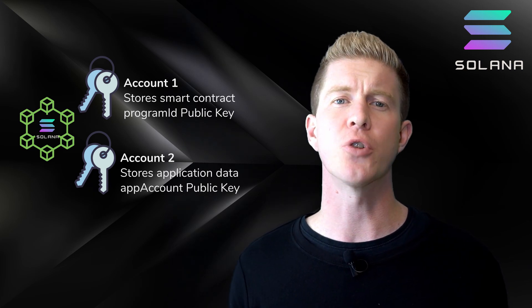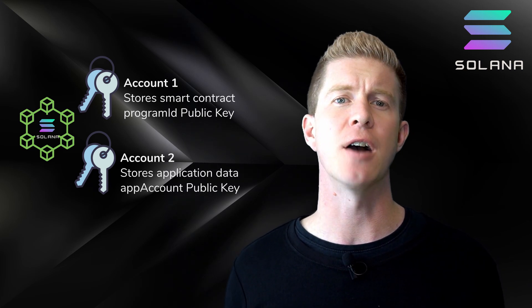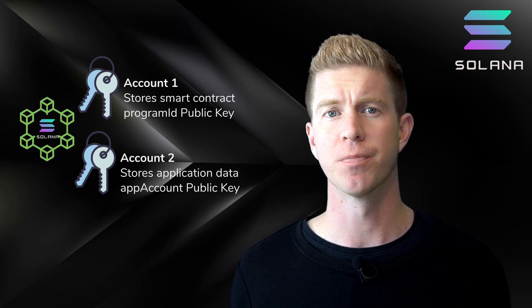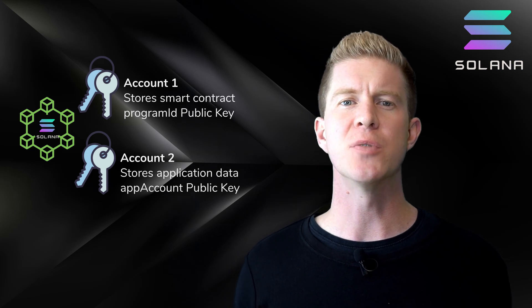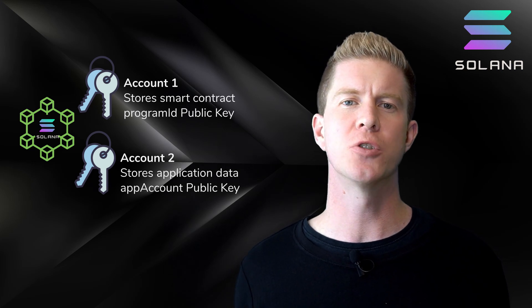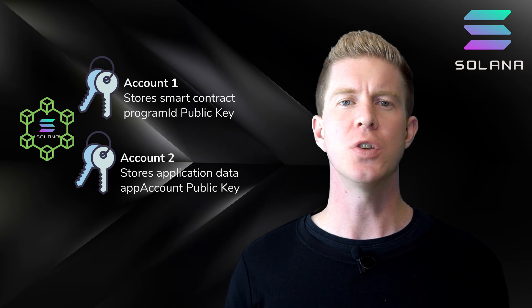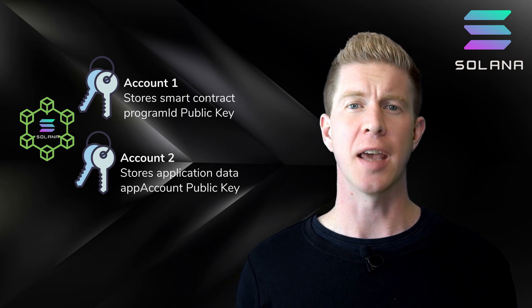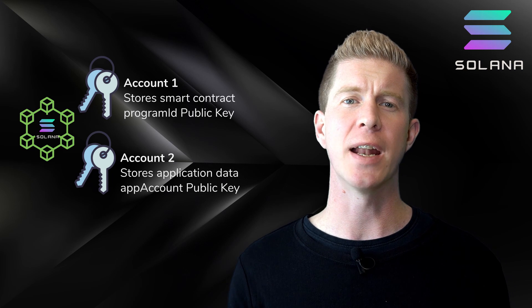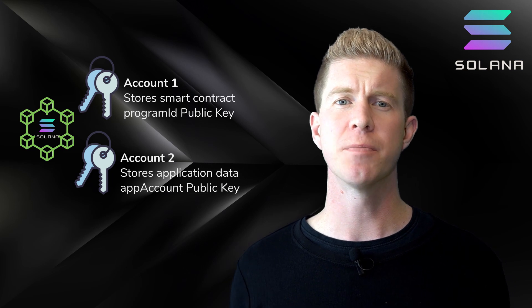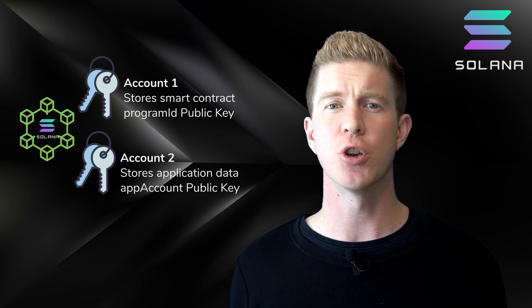This data storage space is rented out using the SOL token. This means we can deploy smart contract code to the network and get a public key for where that code is stored. This is known as the program ID.